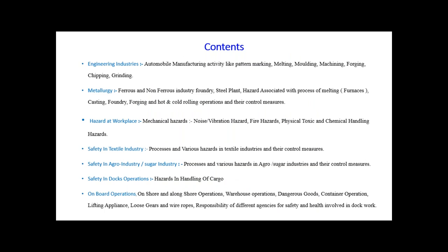The main contents of this presentation are engineering industries, specifically automobile manufacturing activities like pattern making, melting, molding, machinery, forging, chipping, and grinding. Then metallurgical aspects — ferrous and non-ferrous industries, foundry, steel plant, hazards associated with the process of melting, casting, foundry, forging, and hot and cold rolling operations and their control measures. Then third, hazards at workplaces: mechanical hazards such as noise, vibration hazard, fire hazard, physical, toxic and chemical handling hazards.